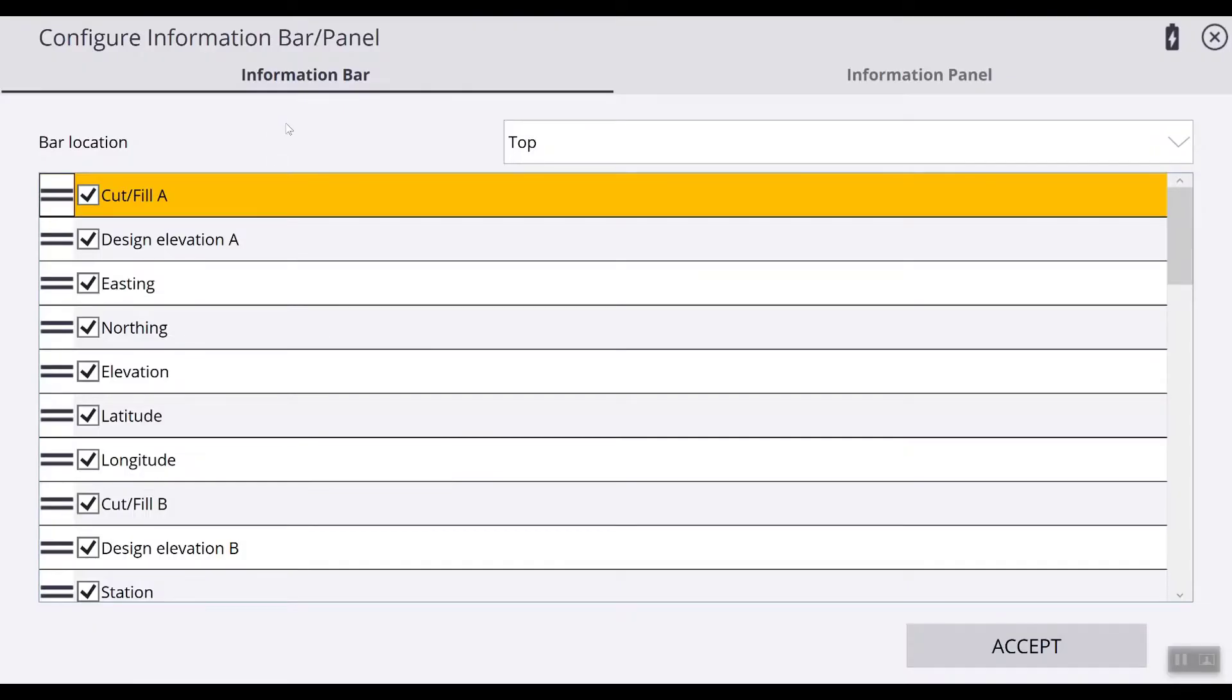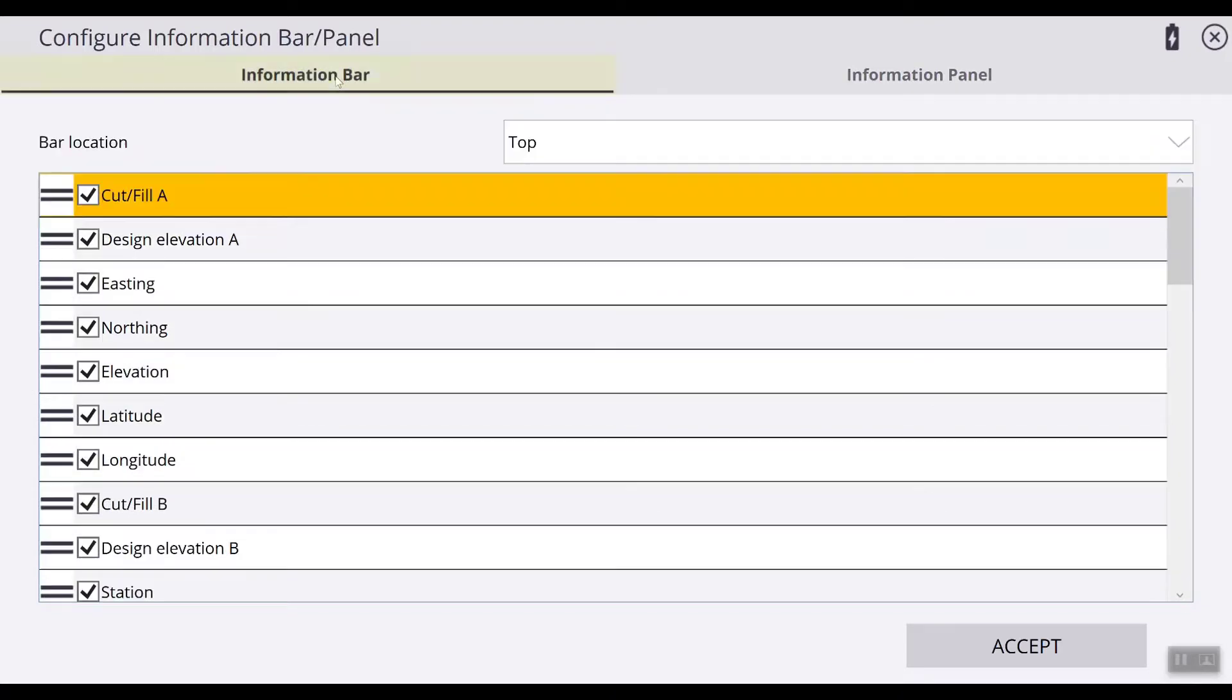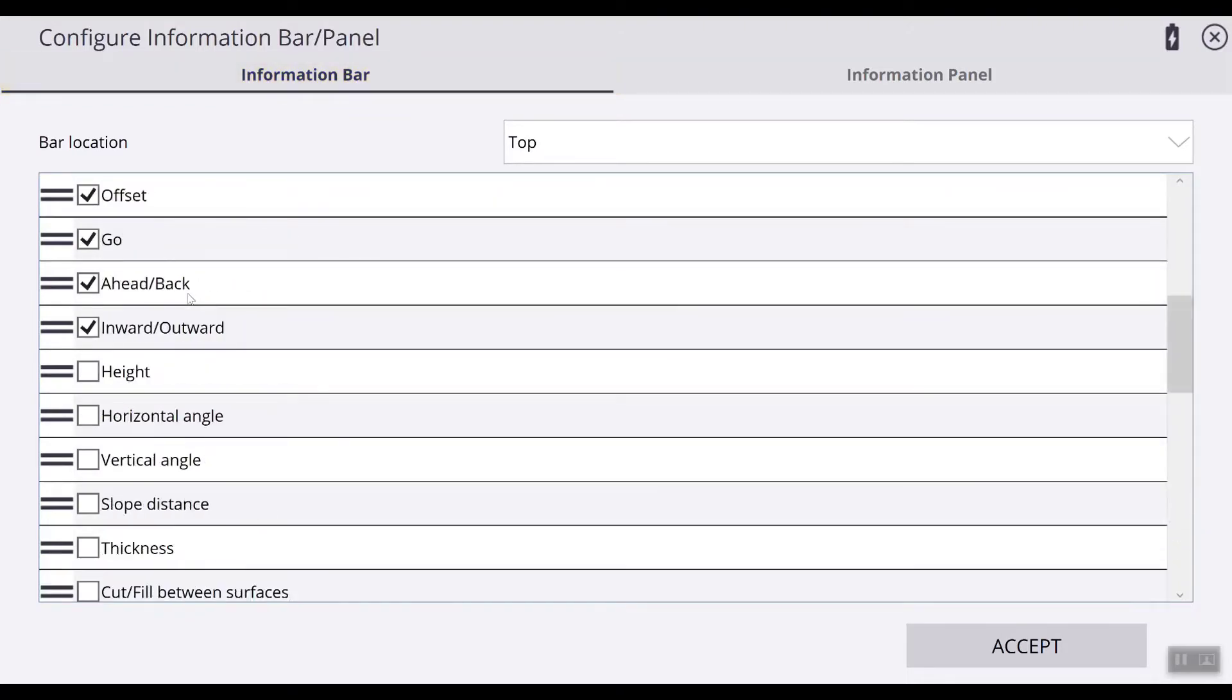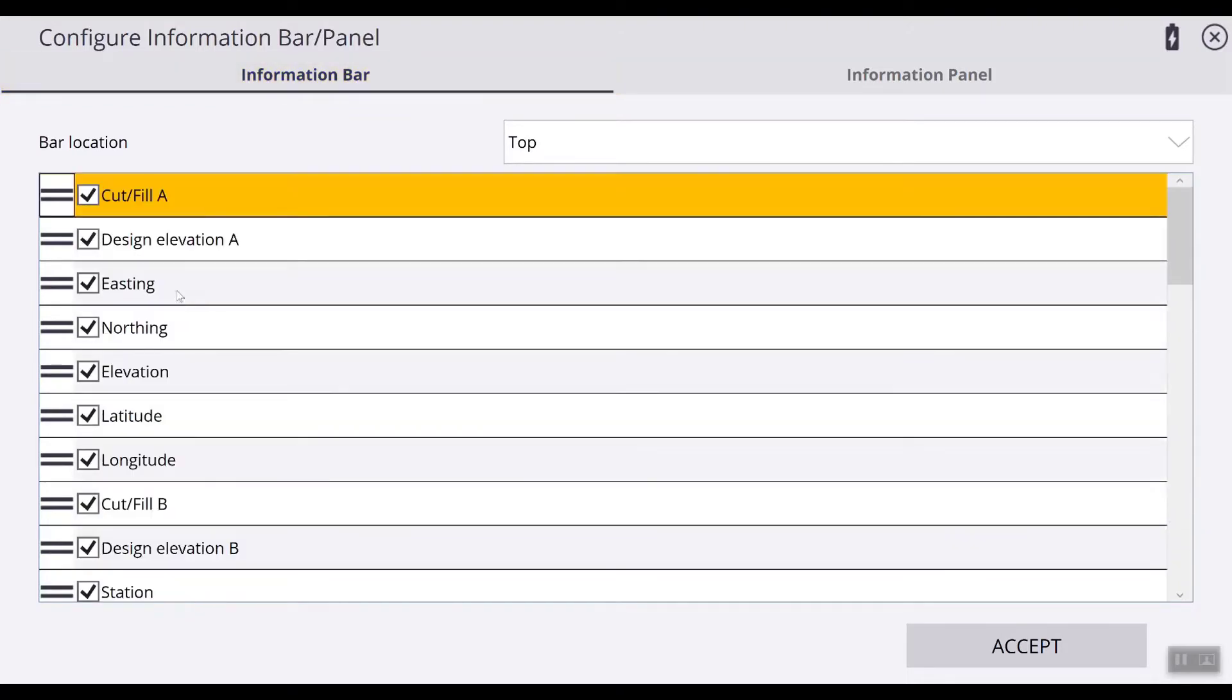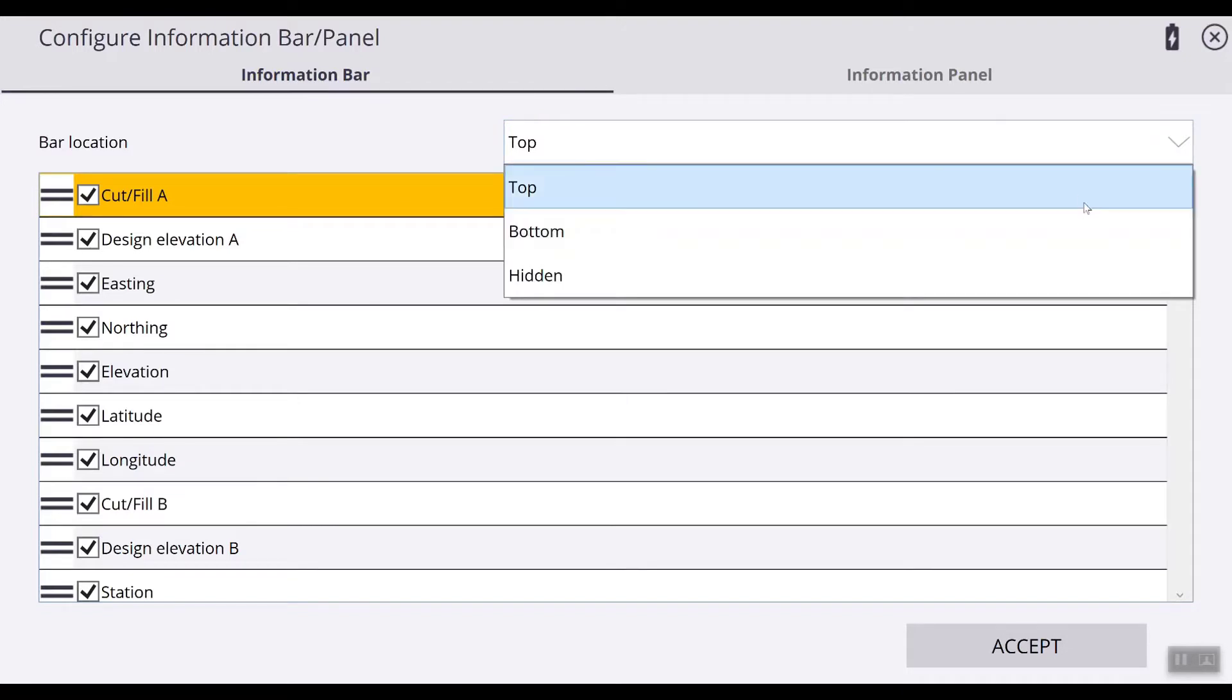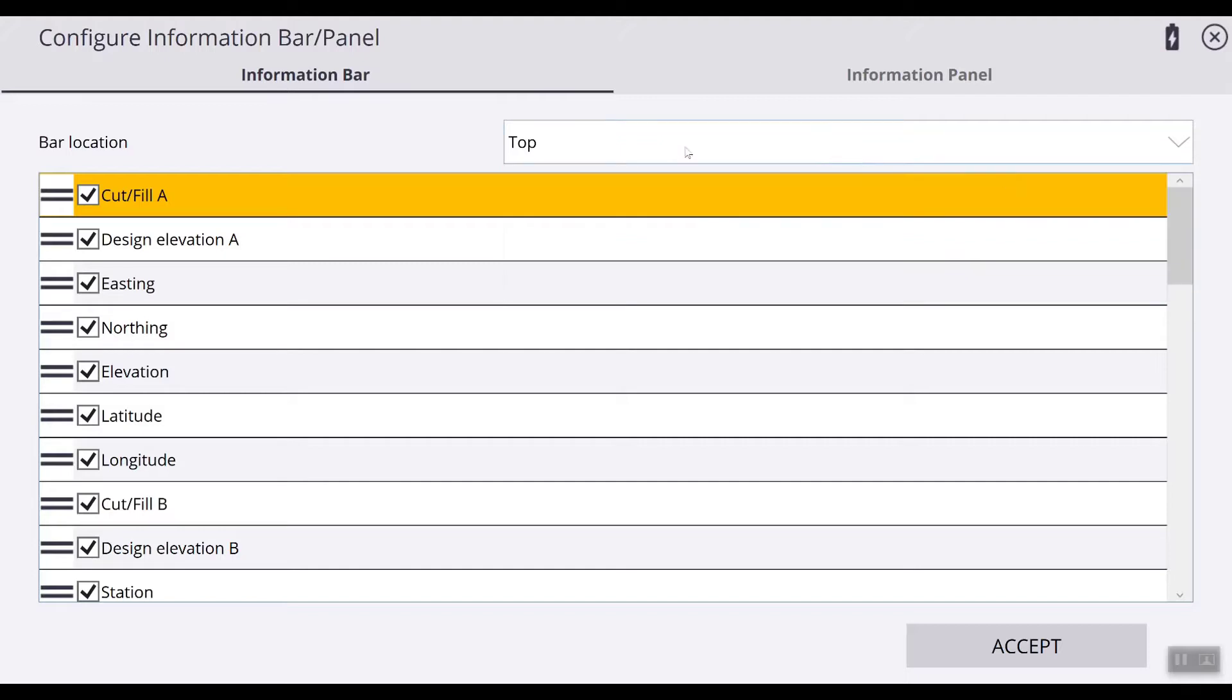Here you can see in this window that there are two options: your information panel and information bar. Inside the information bar you have a list of items that can be displayed in this section along with the location of which you see it on the screen - top, bottom, or it can be hidden. We're going to keep it at the top.